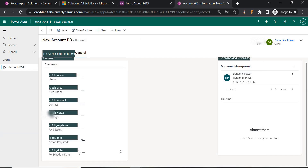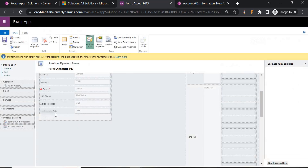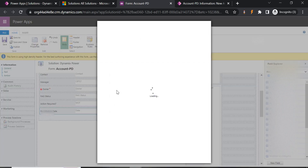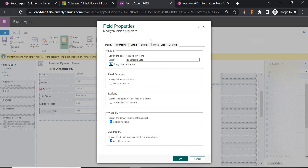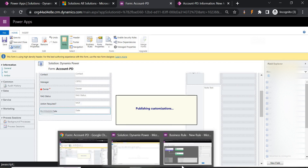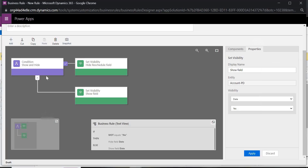One more important thing — by default in the form, the Reschedule Date field is visible. We have to uncheck that first so that by default it will not be visible whenever someone is creating a new record. Uncheck visible by default, then save and publish.